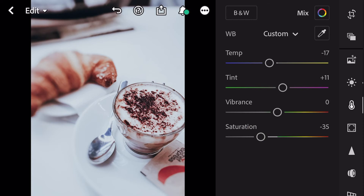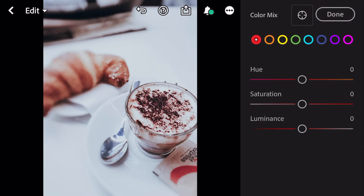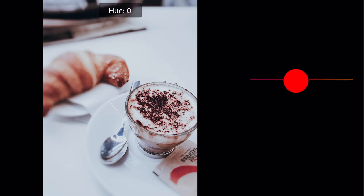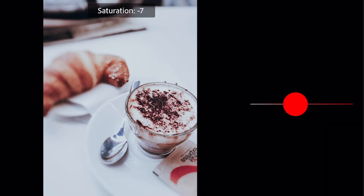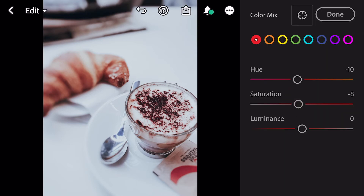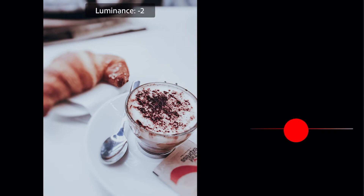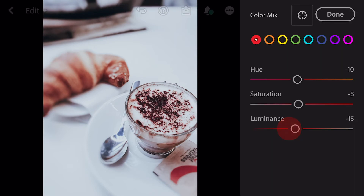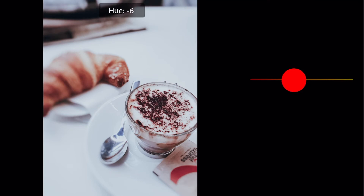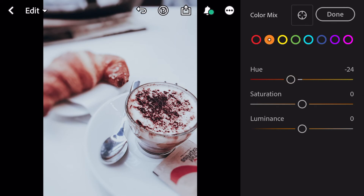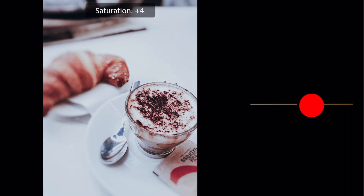Go to color mix. First, go to red color. Hue minus 10. Saturation minus 8. Luminance minus 15. Go to orange. Hue minus 20. Saturation plus 20.